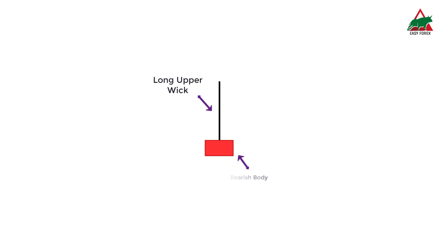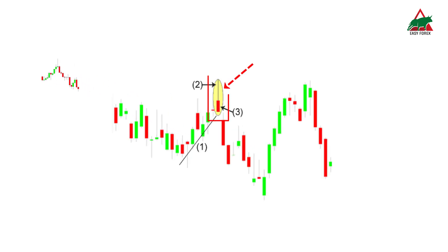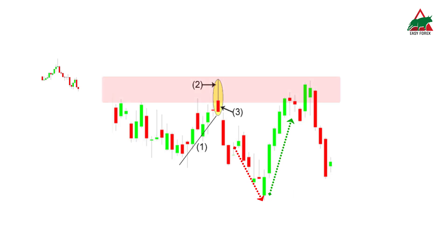A shooting star occurs in an uptrend when the selling pressure is seen as a potential reversal sign that indicates the price could start falling. The candle that forms after the shooting star is what confirms the shooting star candle and indicates that the price will continue to fall. If the price rises after a shooting star, the formation may have been a false signal, or the candle is marking a potential resistance area around the price range.